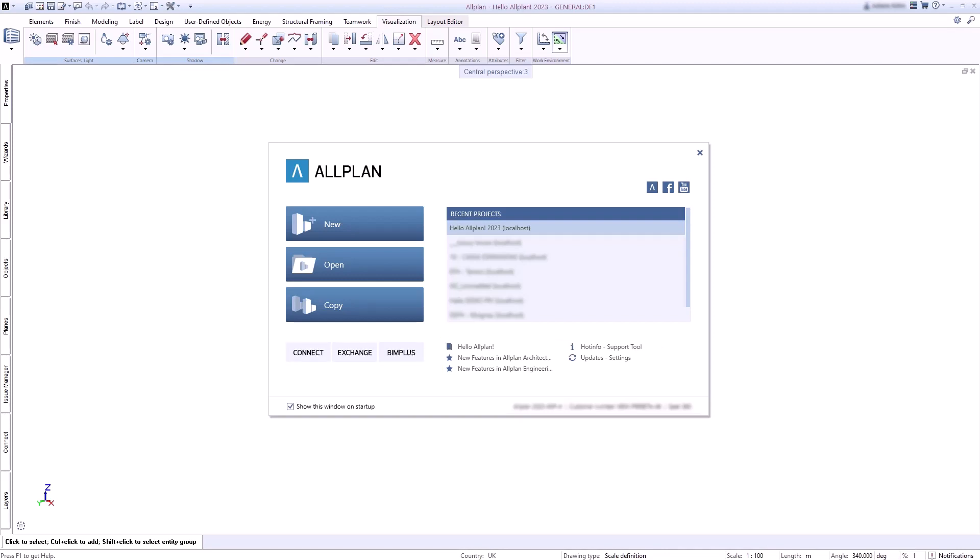I will show you the possibilities of Connect, Exchange, and Bimplus in the other Hello Allplan videos.